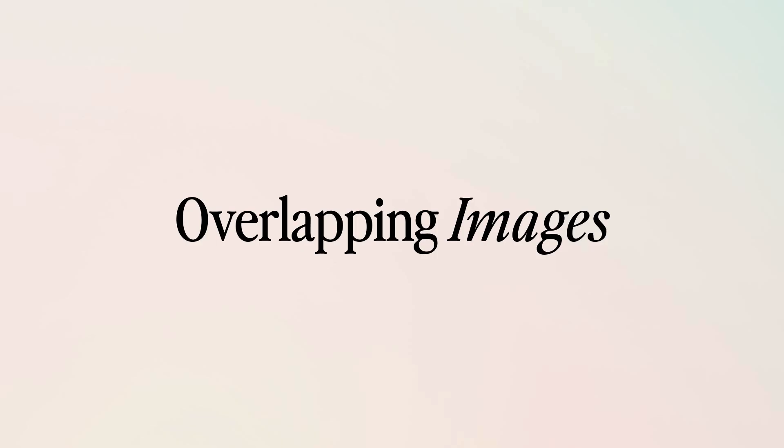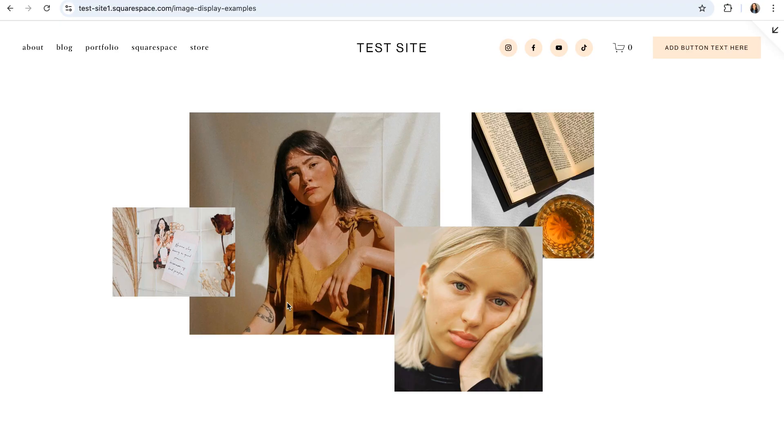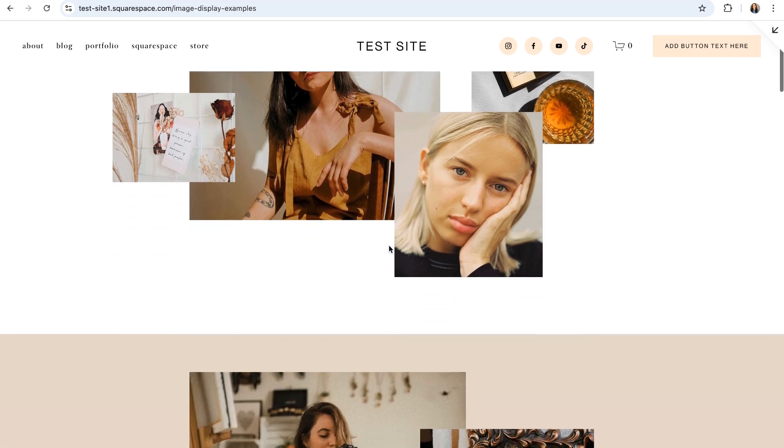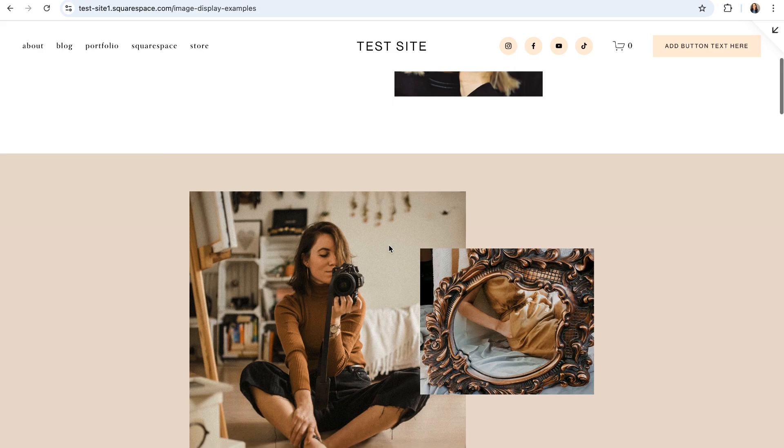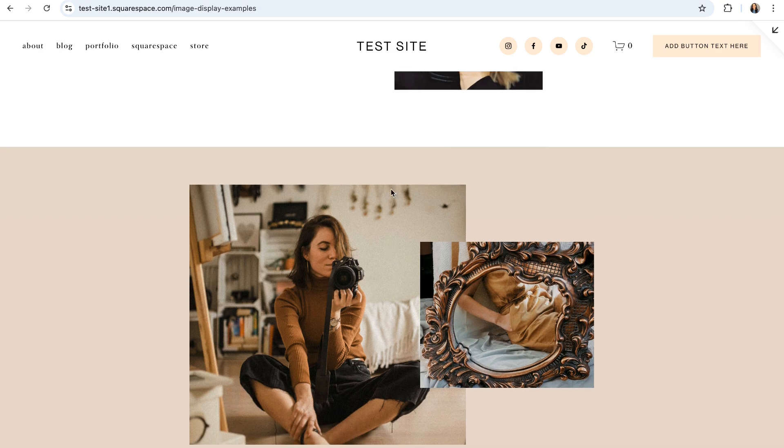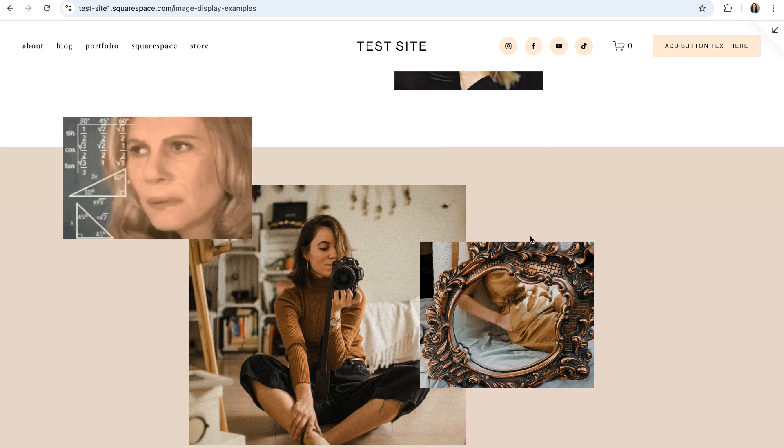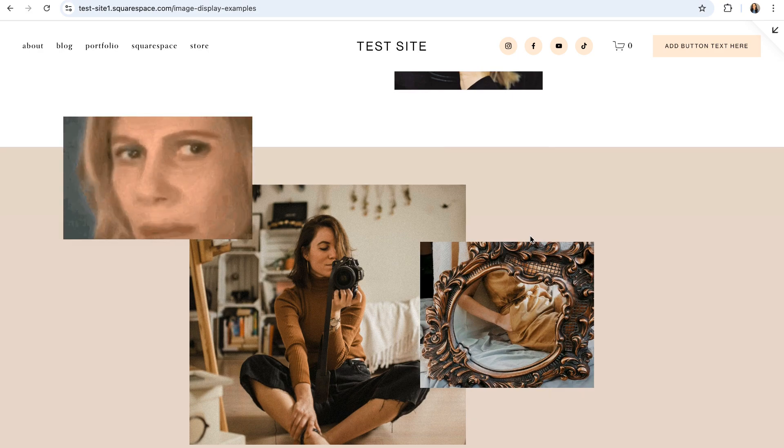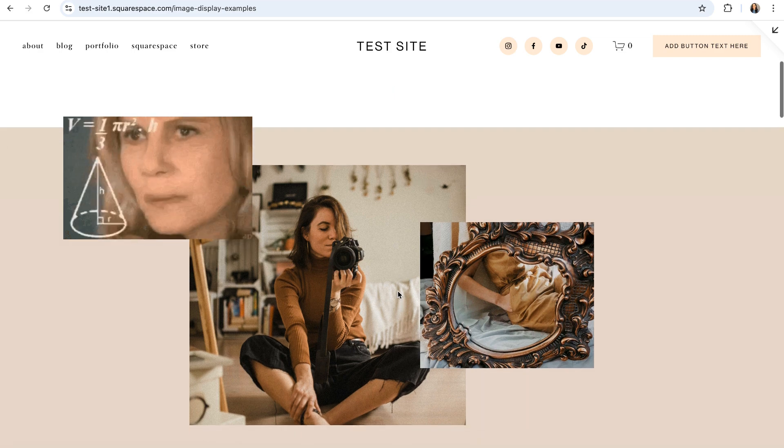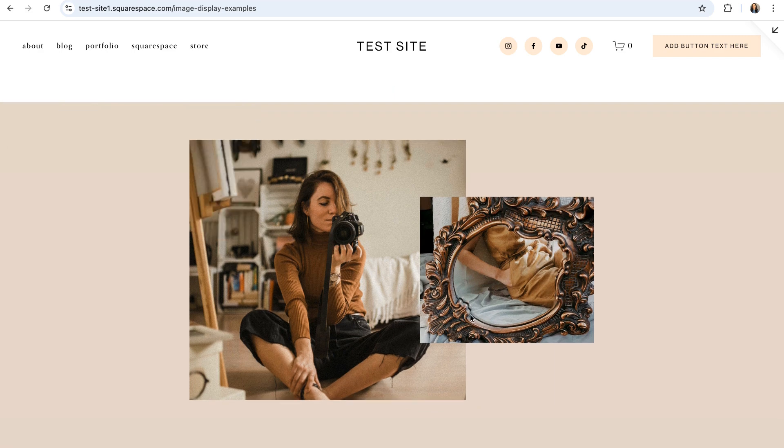First up is overlapping images. One of our most favorite things about Squarespace 7.1's Fluid Engine Editor is the flexibility that it offers when moving around and positioning individual blocks. This feature allows you to do a lot of really cool things that otherwise would have only been achievable using custom code, which let's be honest, nobody has time for.